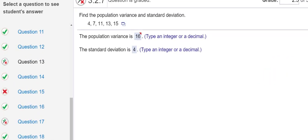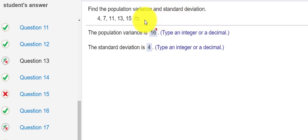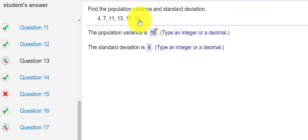Hello class, I created this video to help with problem 13 on the 3-2 homework assignment. You're asked to find a population variance and standard deviation. So we can use StatCrunch to handle the heavy lifting.